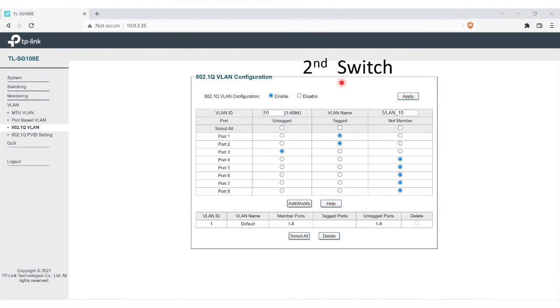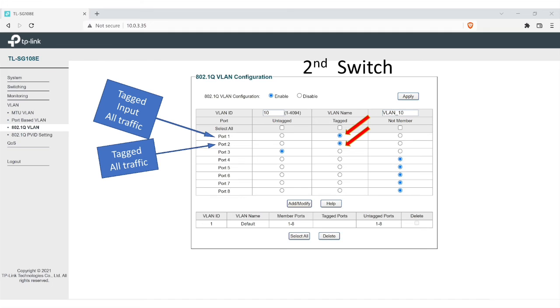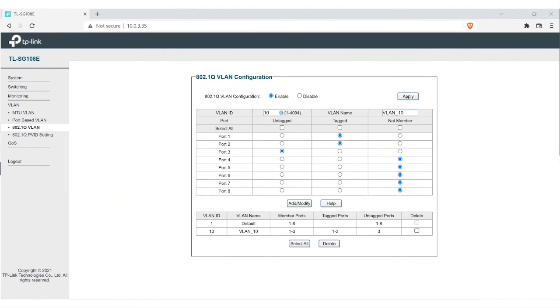Here's the setup for the second switch, according to our diagram. Now in this one, your first port, again, is going to be tagged. Everything coming in, all traffic. Your second port is going to be tagged because, again, you want everything going to your access point in our diagram to go through. So your VLAN and your regular IP range. And then our third one, we want only the VLAN to go through. So that's when we do the untagged. You would hit add. Again, you'll see it down here at the bottom. VLAN ID 10. Tagged ports are one and two. Then, untagged ports are three.